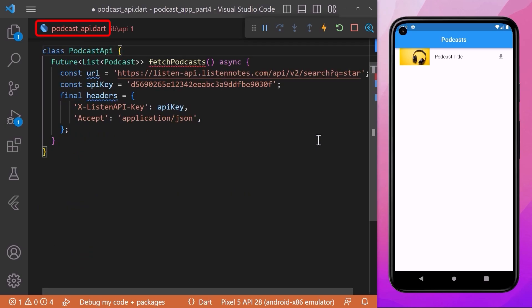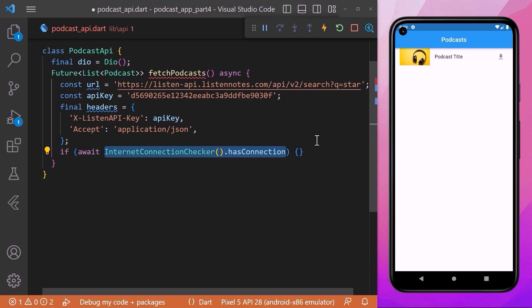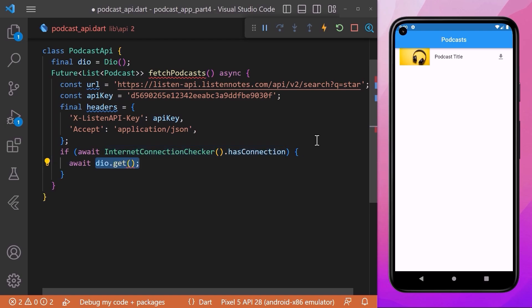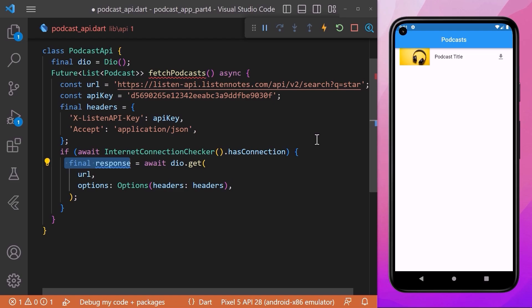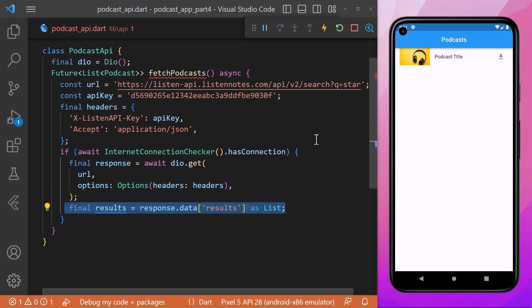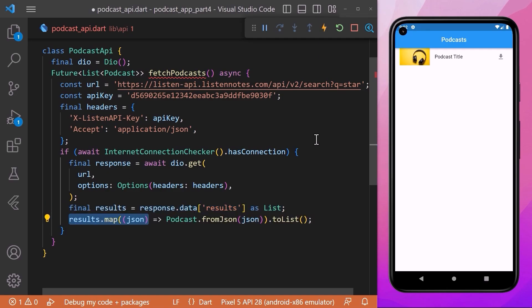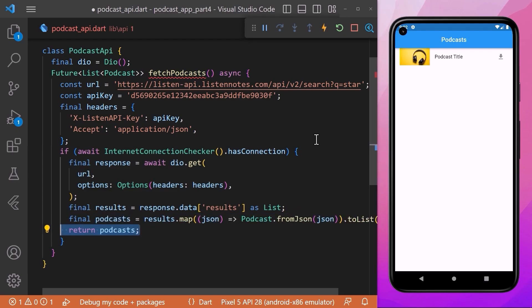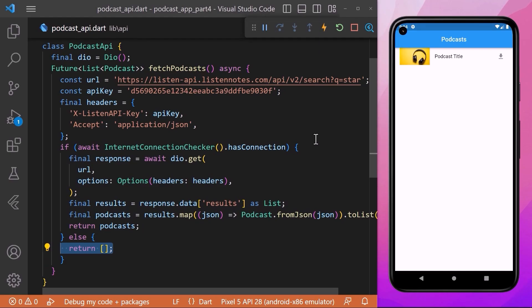Coming back to our podcast API file, we will initialize the Dio package. Within the fetchPodcast method we will check if our phone has an internet connection using InternetConnectionChecker.hasConnection. If connected, we will call the get method from Dio, which is a handy method to make HTTP GET requests. We pass the URL and the headers within the options parameter and save it in a response variable. We then access the downloaded data from the response as a list, convert the results using the map method, and return Podcast.fromJson for each item. We save it in the podcast variable and return it. If not connected, we return an empty list for now.